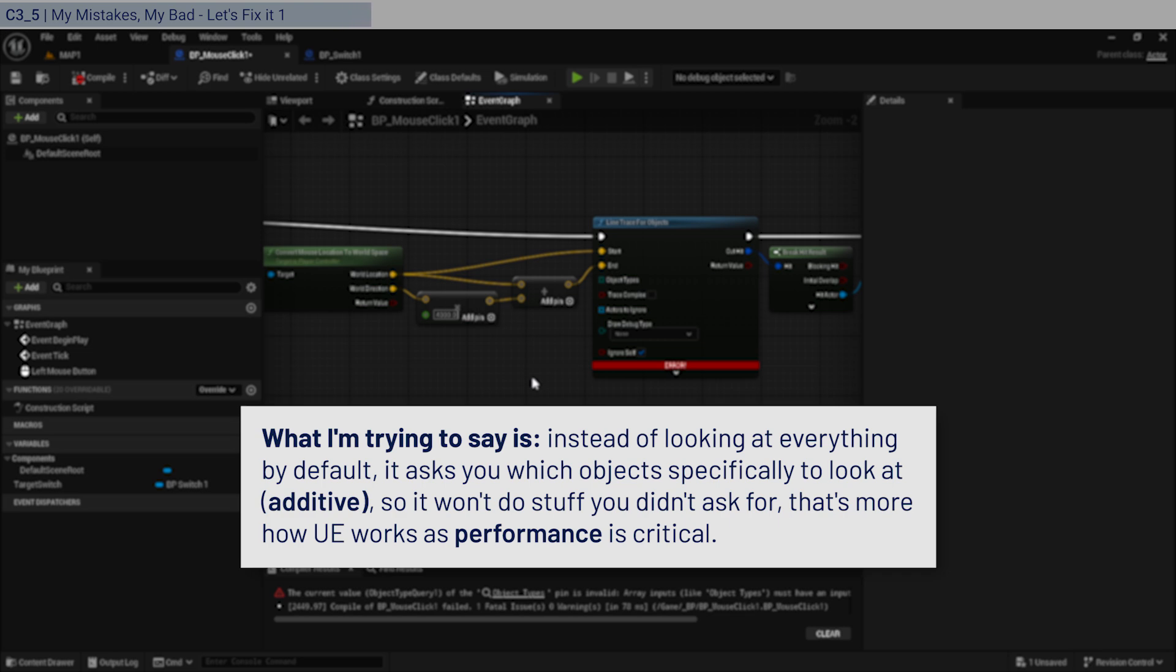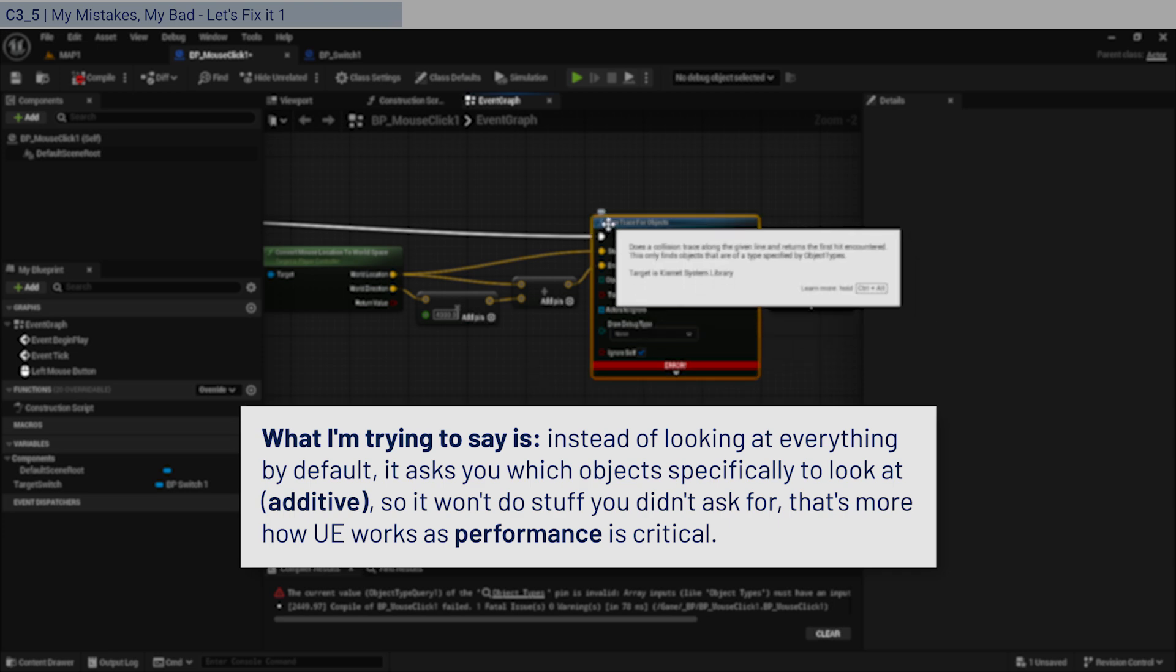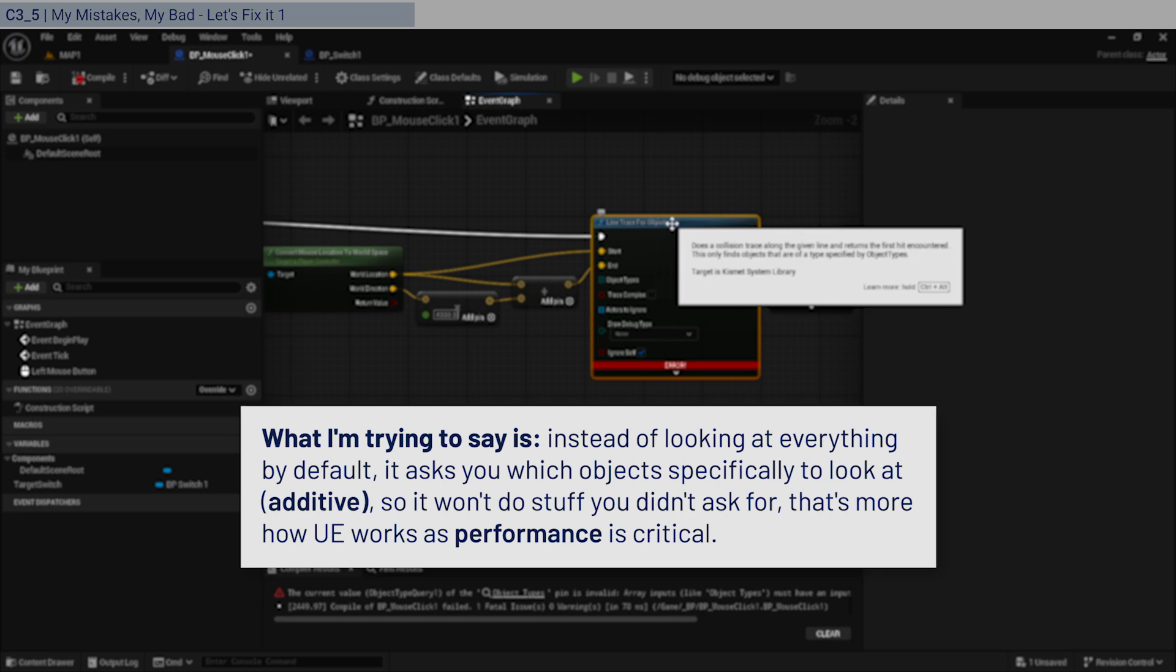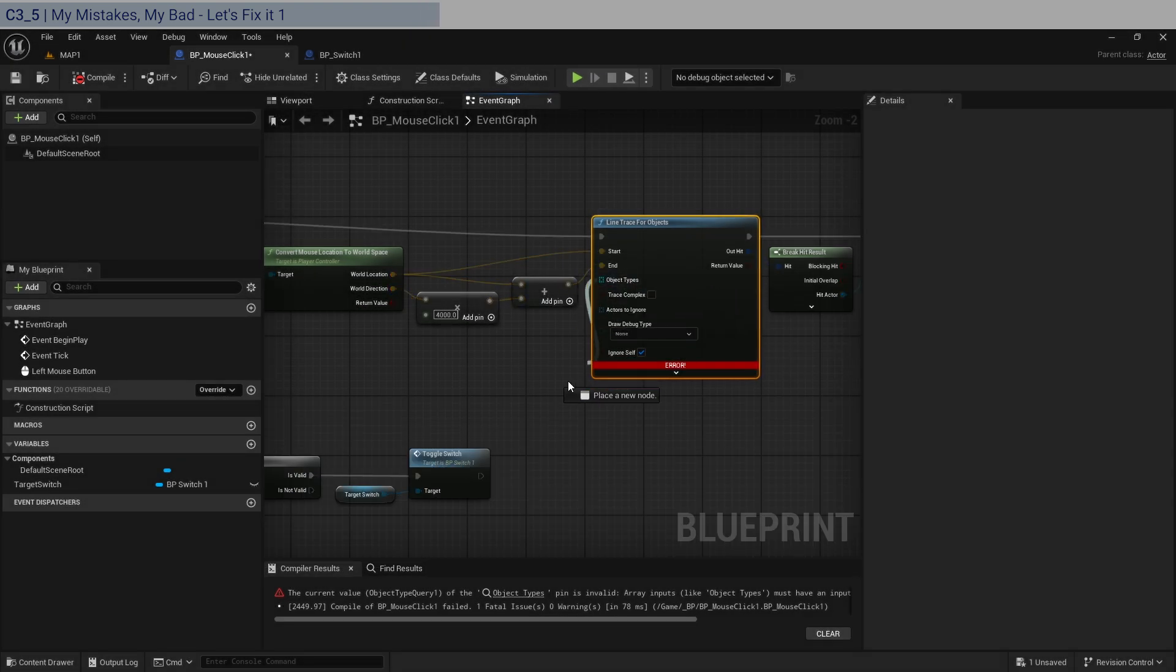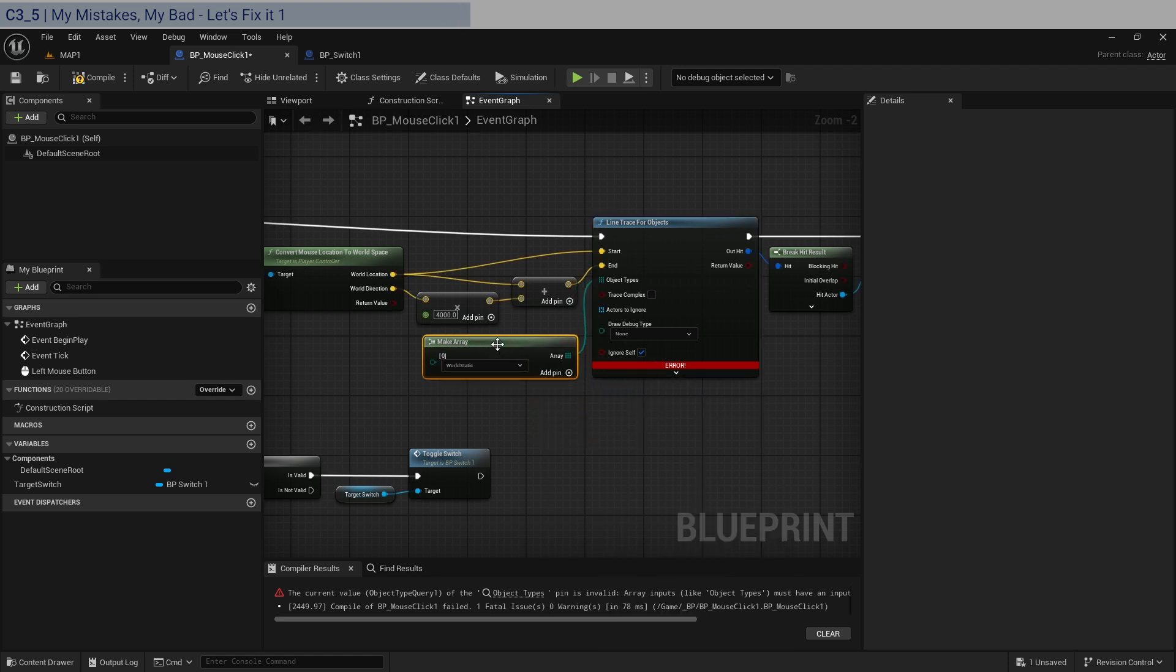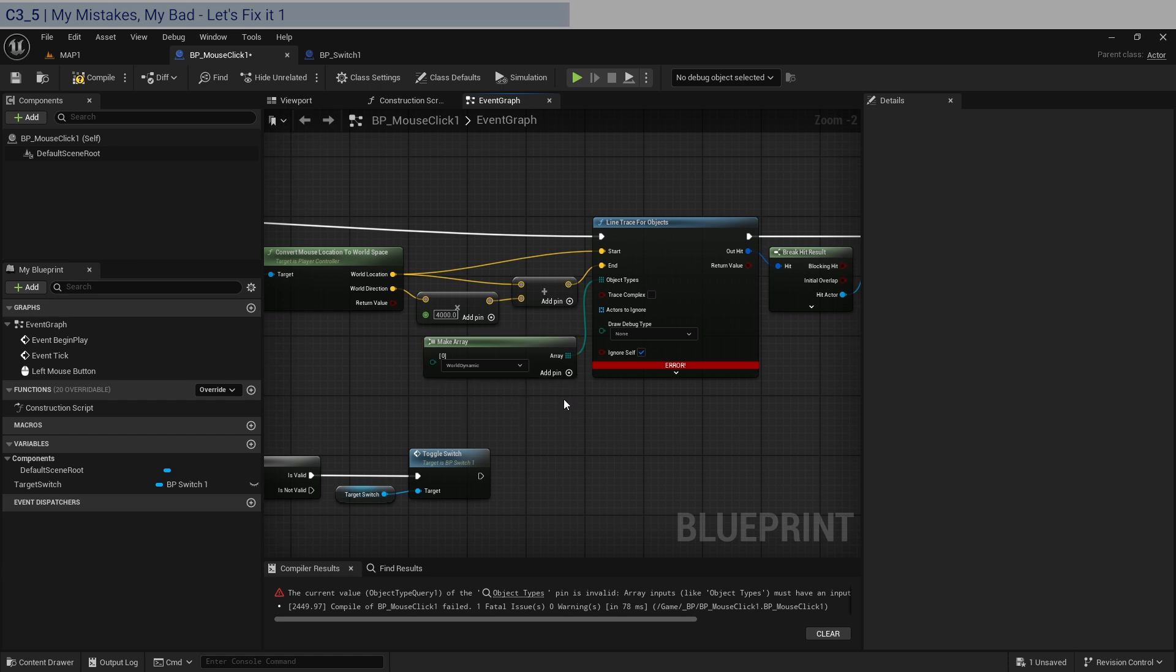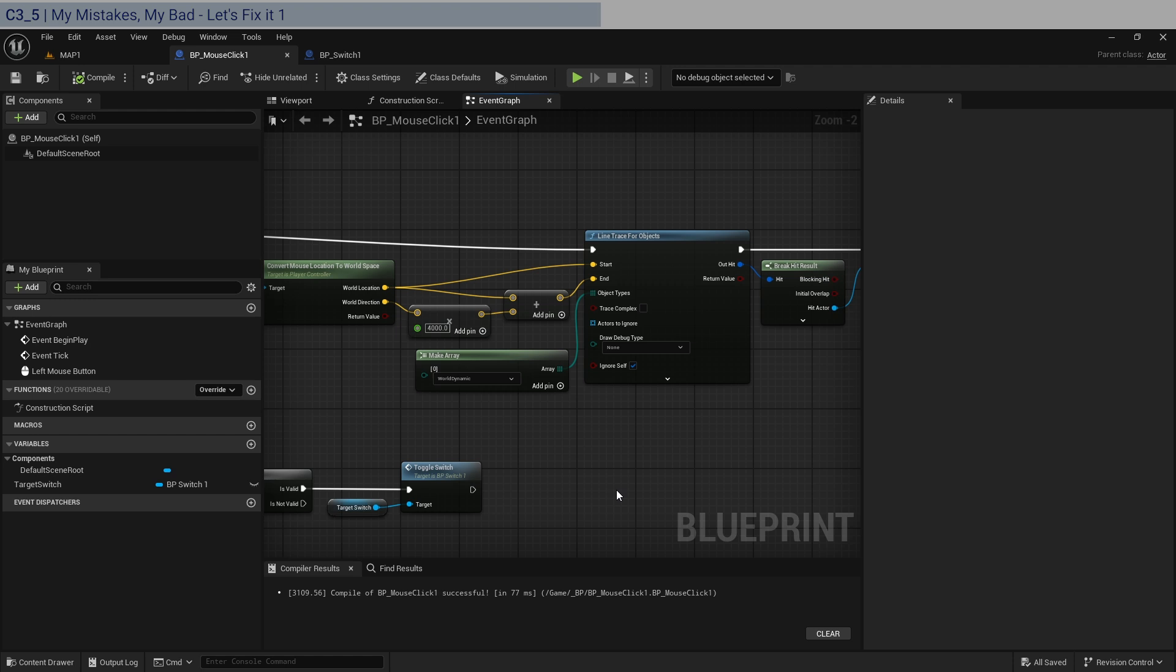Now, what you have to know about Unreal Engine is that it prioritizes performance. And so it's more like an additive process, as in this function literally does not even let you line trace for all kind of objects, because that would be expensive. So in here, object types, we do something called make array. And this is where we specify exactly what we're going to look for. So we don't have to worry about looking for other things and taking up computational performance and dropping our frame rates. So usually, we select what dynamic things that are going to be moving. We have different things here. But don't worry about that. Select that. So that's going to be fine. We should be able to compile and save now. Great.